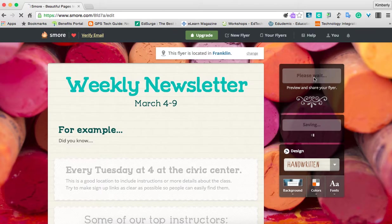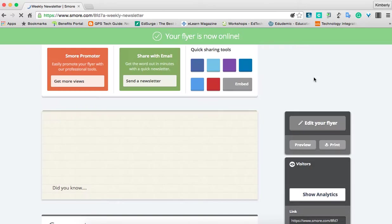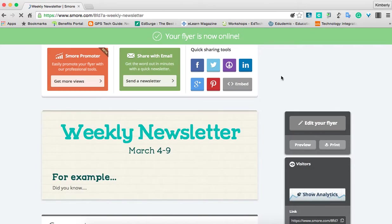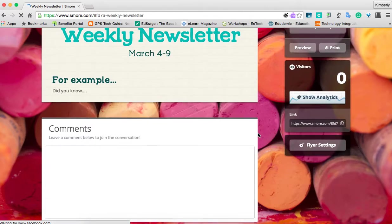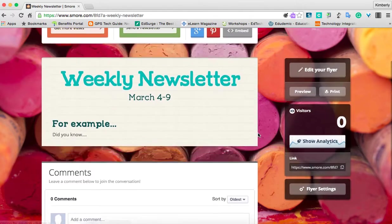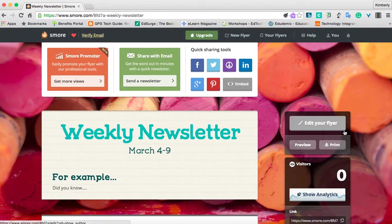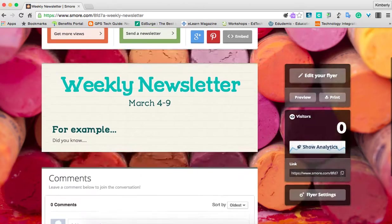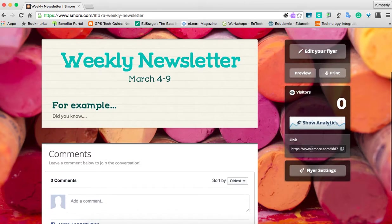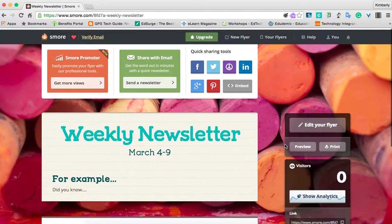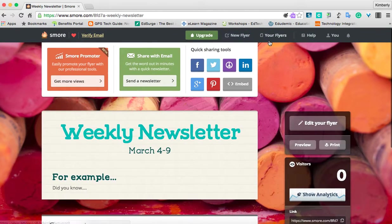When you're finished, you can click 'Done Editing.' It takes you out to show you exactly what it would look like once you share it. You can actually print it, preview it, and see how many visitors show up. And here's the link to copy and paste to share out with others.